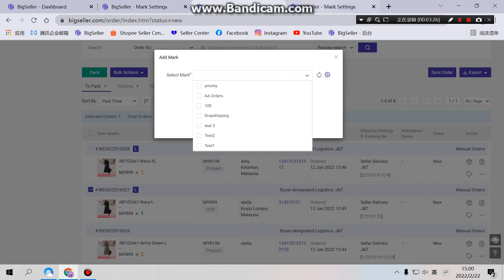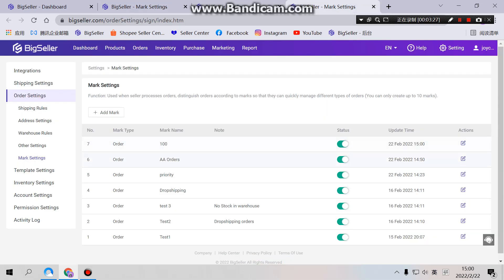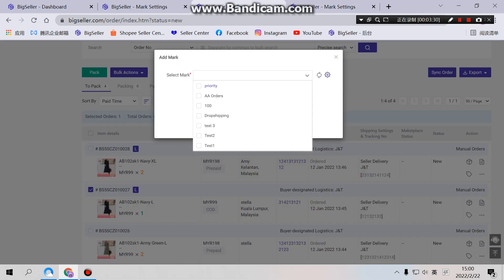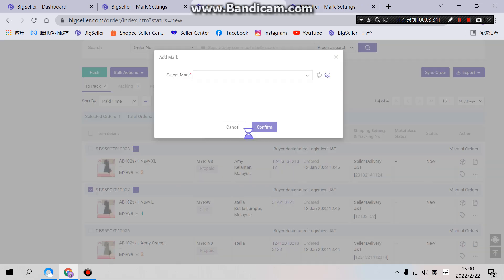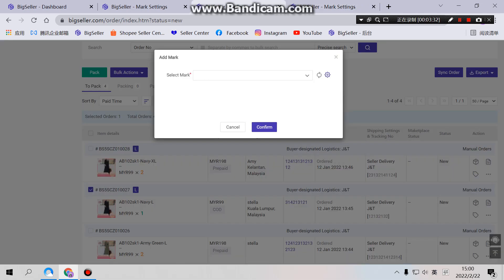For example, if we turn it off here and we refresh it, we will not see 88 orders, the mark here.